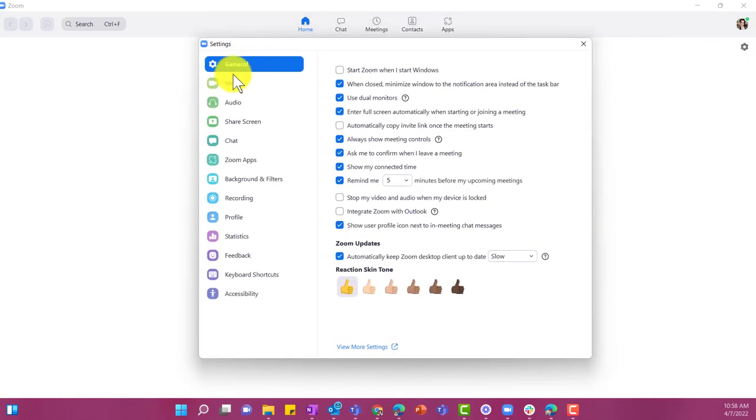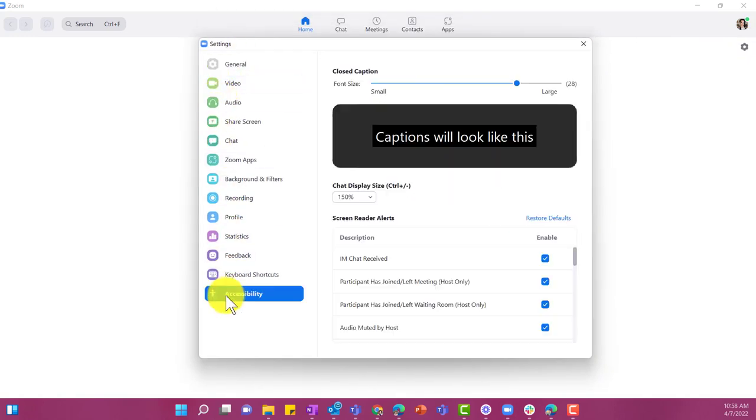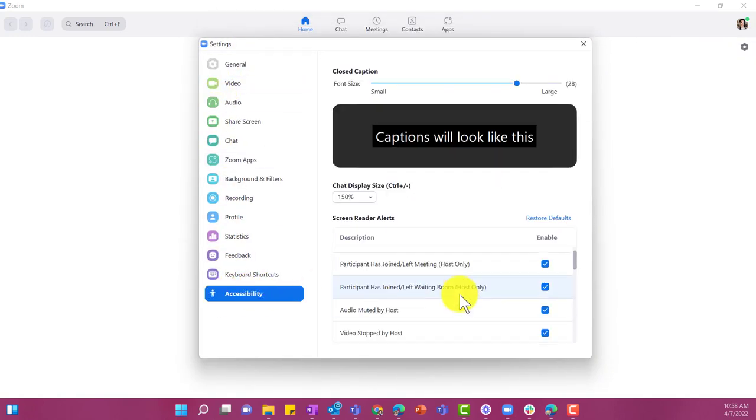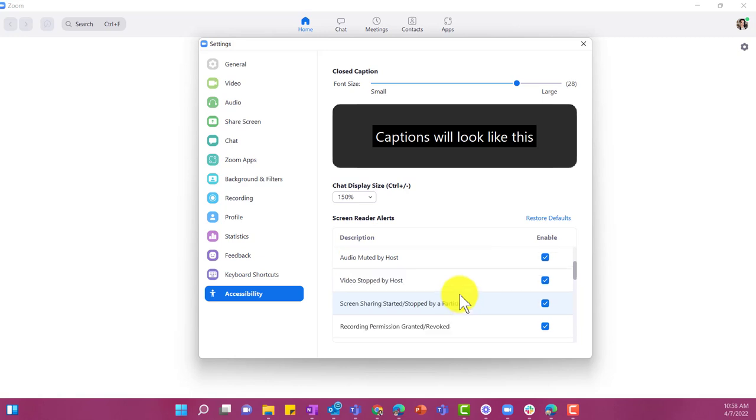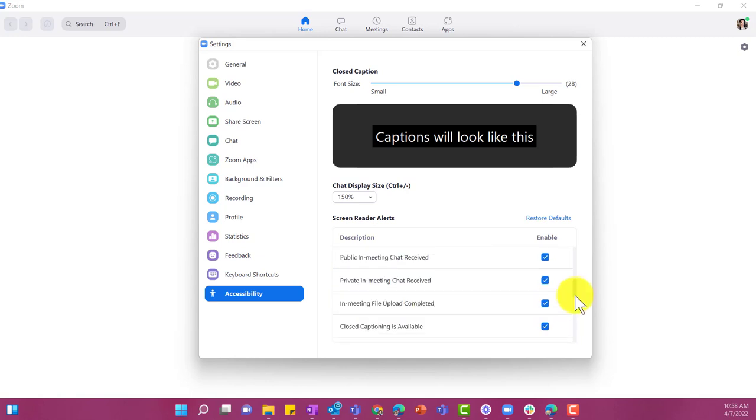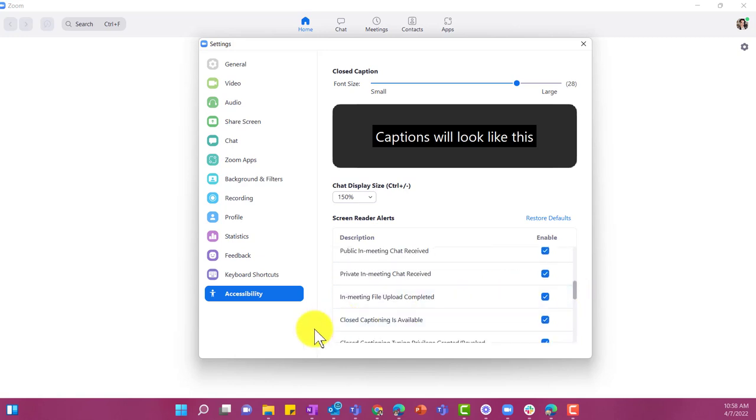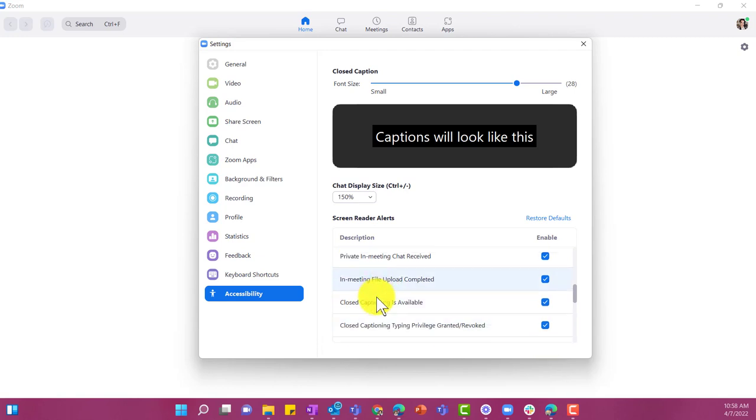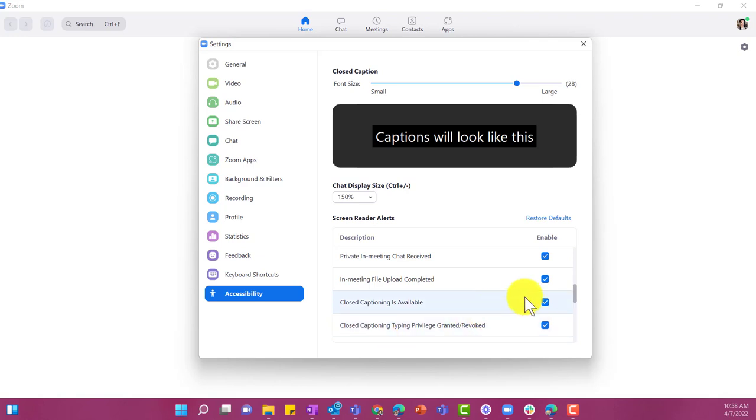This screen will pop up and you just want to go down to accessibility and scroll pretty far down. So you want to go right down here and make sure that these two are checked: closed captioning is available and closed captioning typing privileges are turned on. You can do that directly in the desktop app.